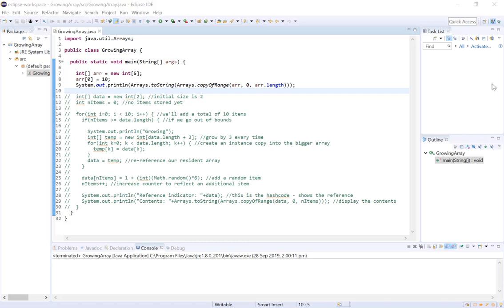Hi guys, so today we're going to be getting an introduction to custom-built array lists by exploring how we can grow an array in Java.